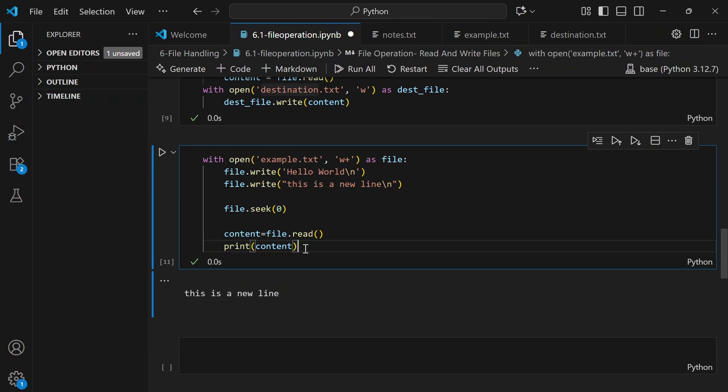You've seen 'with open' used everywhere, and that's not just a fancy style choice — it's the safest way to handle files in Python. Normally you would have to close the file using file.close(), but the 'with' block automatically handles that even if an error occurs.